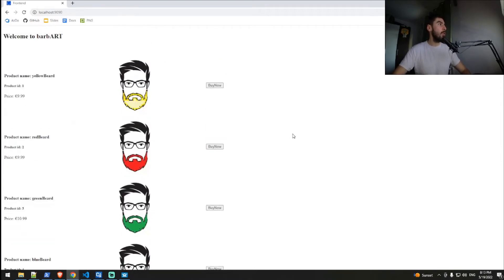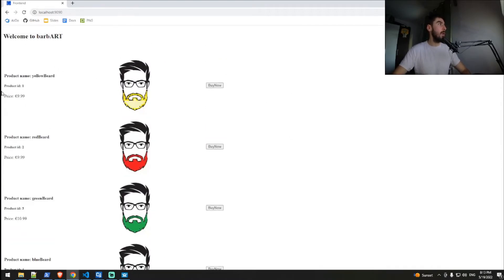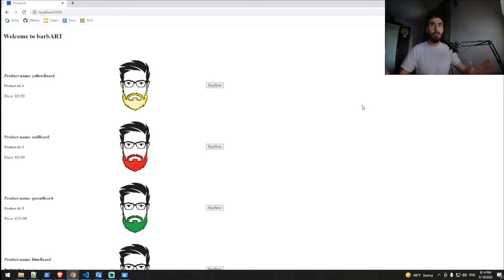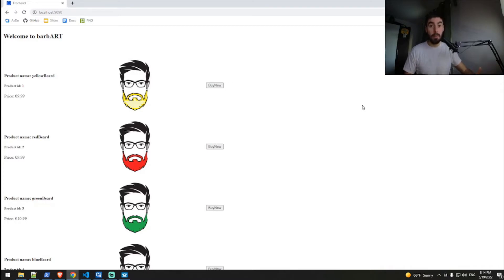We have products here on the page, some info about the product, a buy now button, a picture, a logo. So fun fact, Barbart is actually a fictional company that I invented with a friend and it sells beard dye.